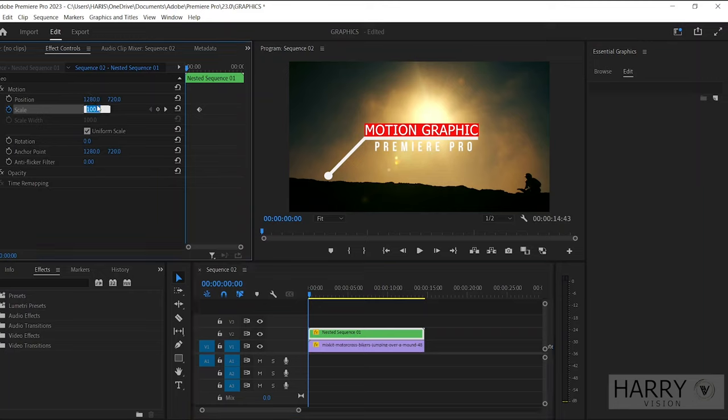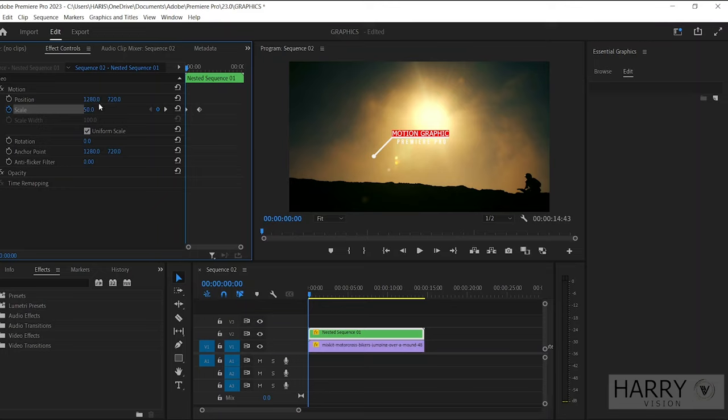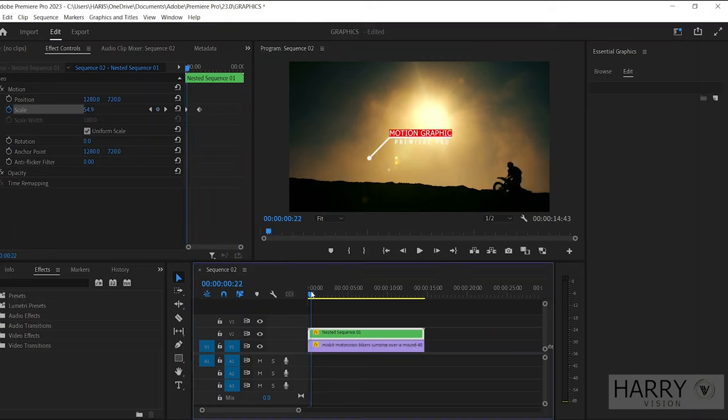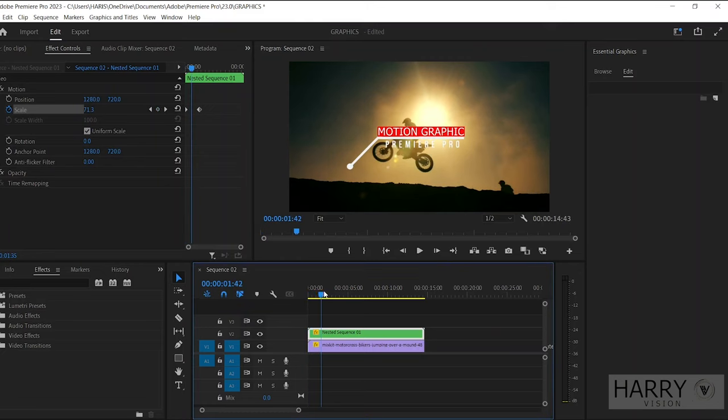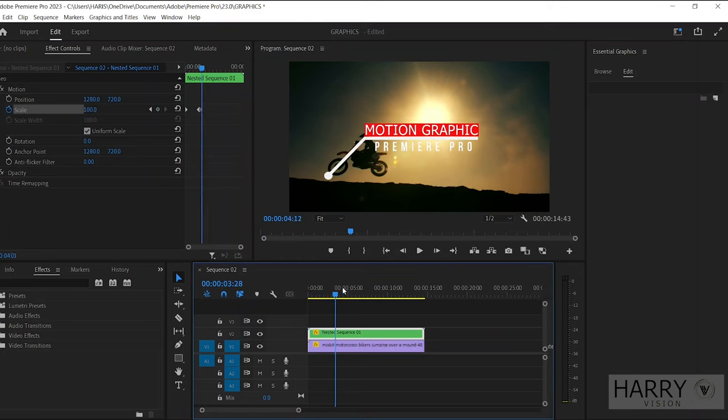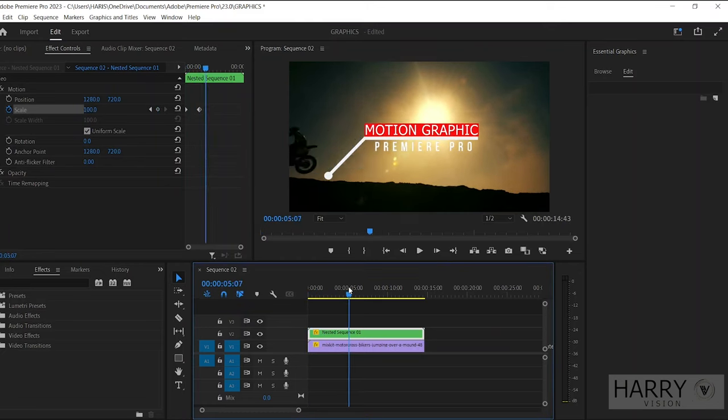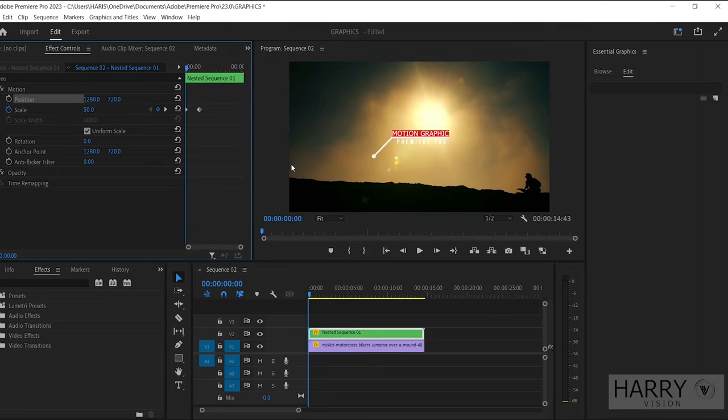Then find the frame where the bike moves out of the footage, then set the scale size to 100 percent and make a keyframe here. Then go back to the first frame and set the scale size to 50.